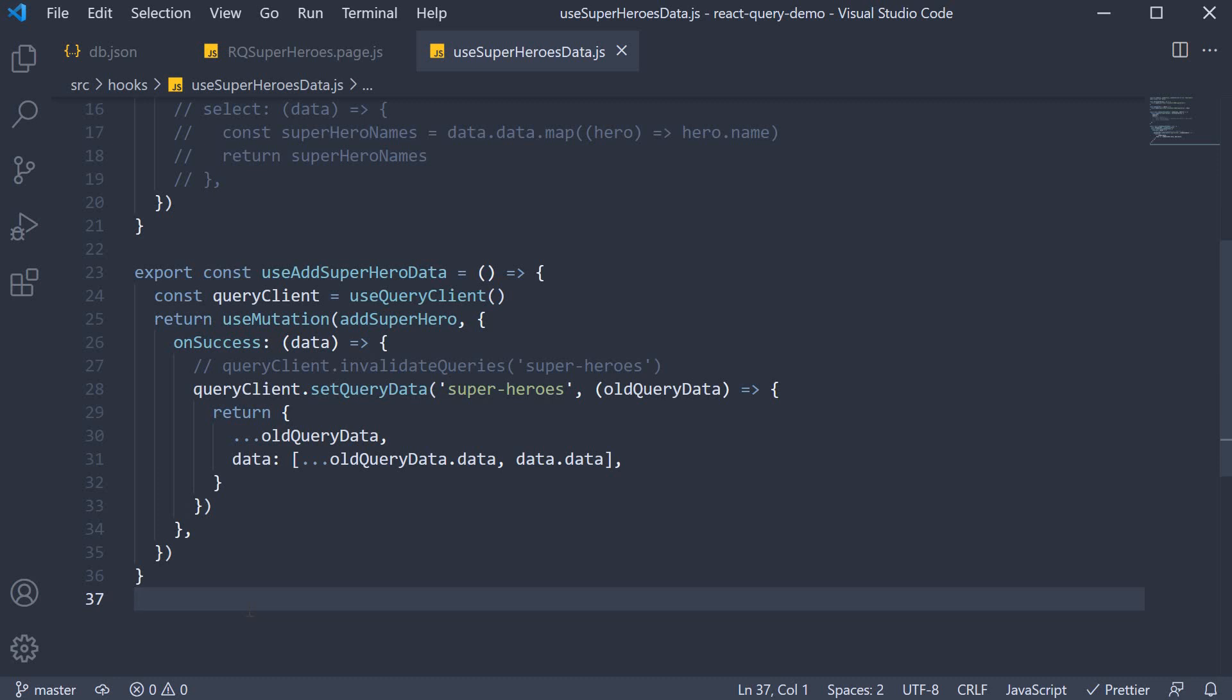In this video, let's take a look at optimistic updates with React Query. Optimistic updates, as the name indicates, imply updating the state before performing a mutation under the assumption that nothing can go wrong.